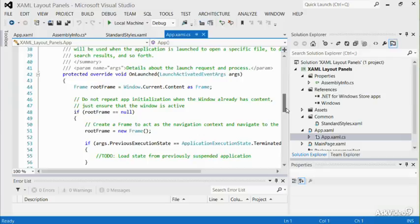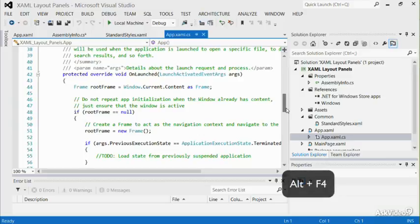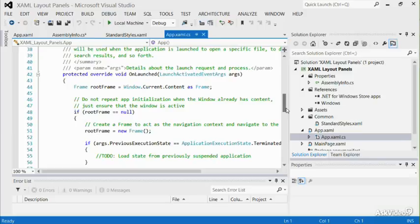When your app is terminated, it stops running and is unloaded from memory. When the user closes an app by pressing Alt and F4 or using the close gesture, the app is suspended for 10 seconds and then terminated.